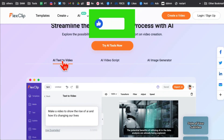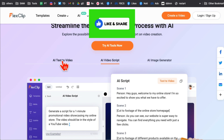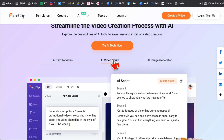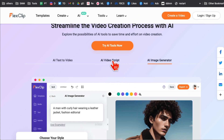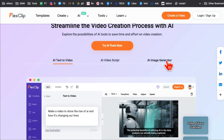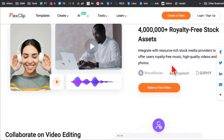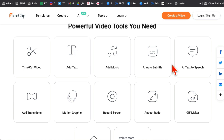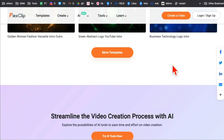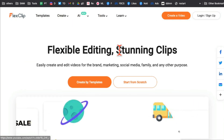You can just enter text and the tool will make a video from your text. There is also an AI video script generator — based on your text prompt it will give you a script, and then from that script you can make videos. Imagine how much time you're going to save. There is also an AI image generator.